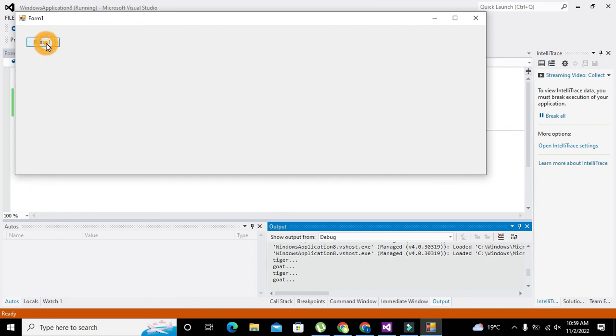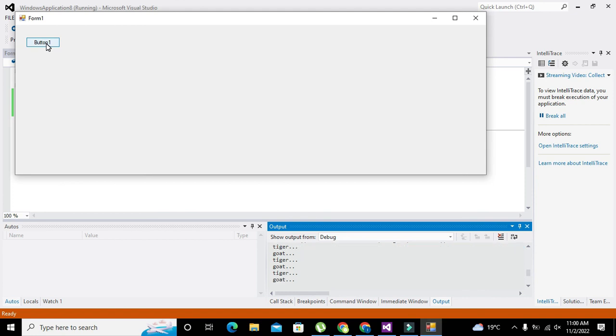Now you can see, first it will write 'tiger', then wait for three seconds, and then write 'goat'.